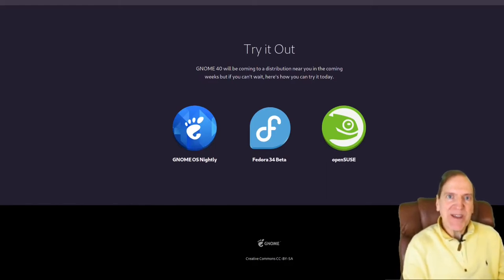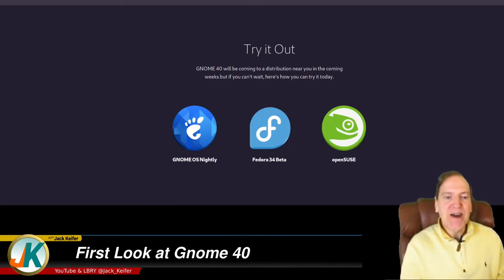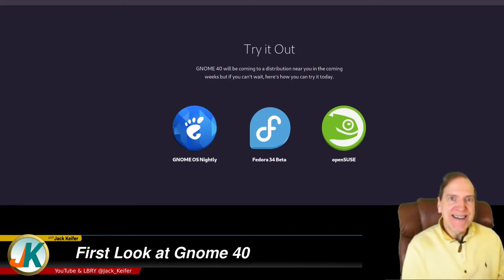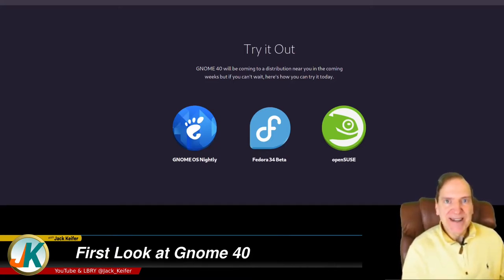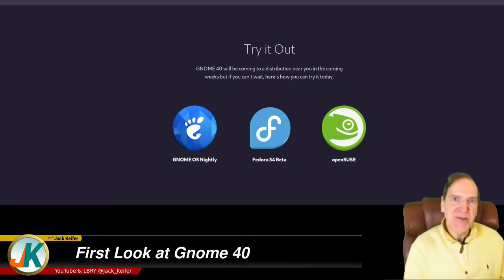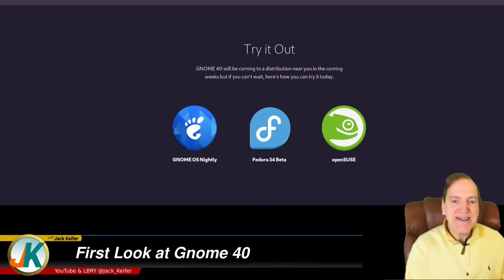Hey everyone, today we are going to look at the new GNOME 40. GNOME 40 was just released — the beta officially, I guess, yesterday March 24th — and so I thought I'd better have a look and see what it's all about. Even though I'm kind of more of a KDE person myself, I have used GNOME before and I've had a love-hate relationship with it, but overall I think GNOME is a pretty cool desktop.